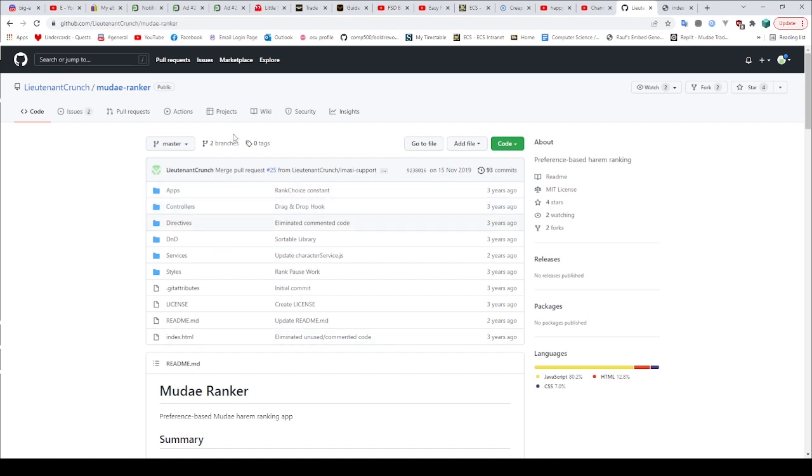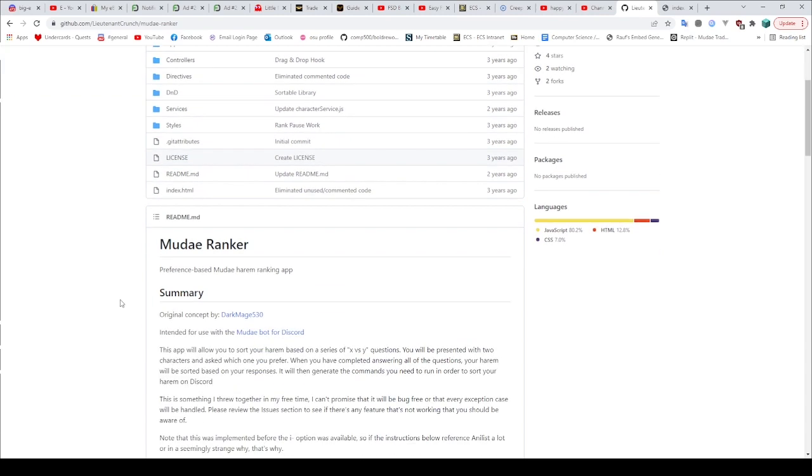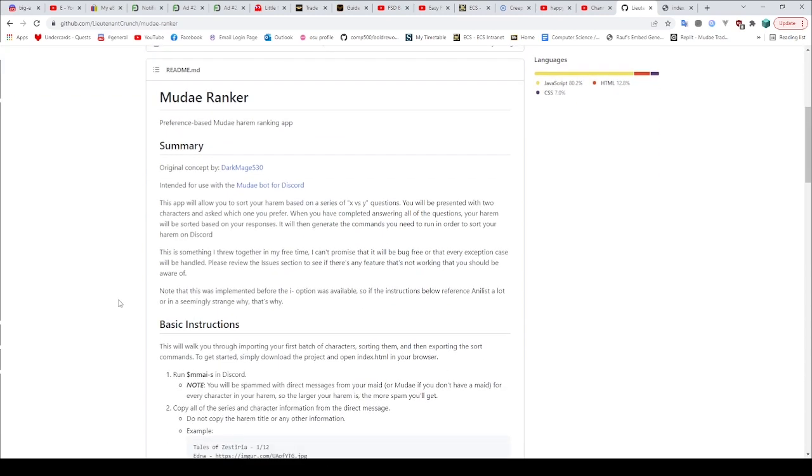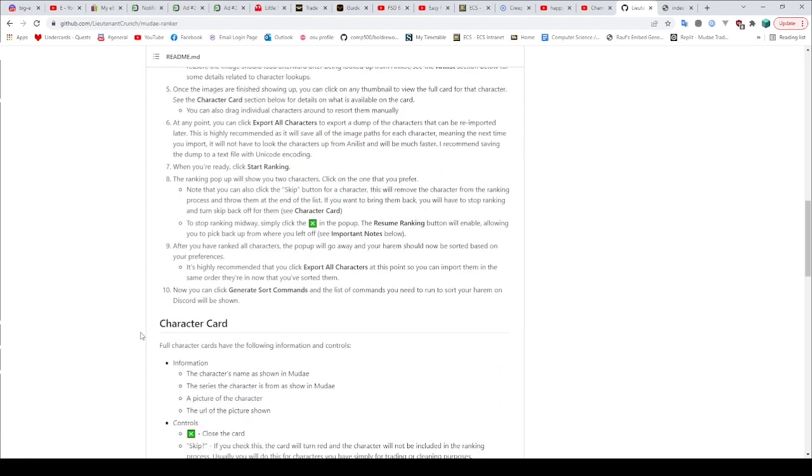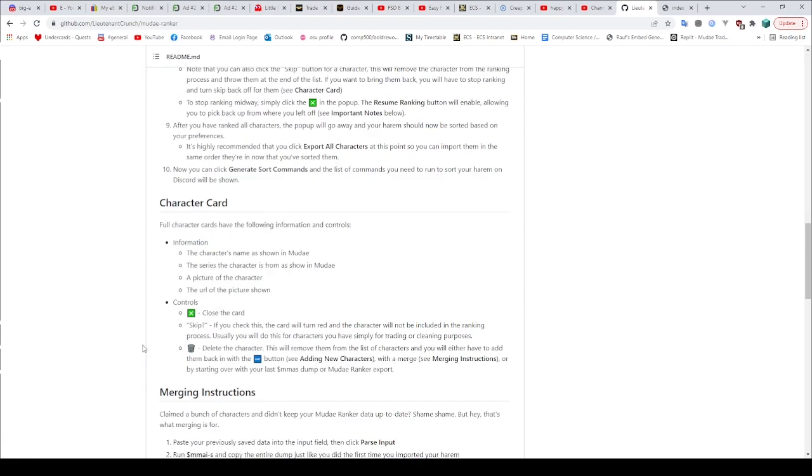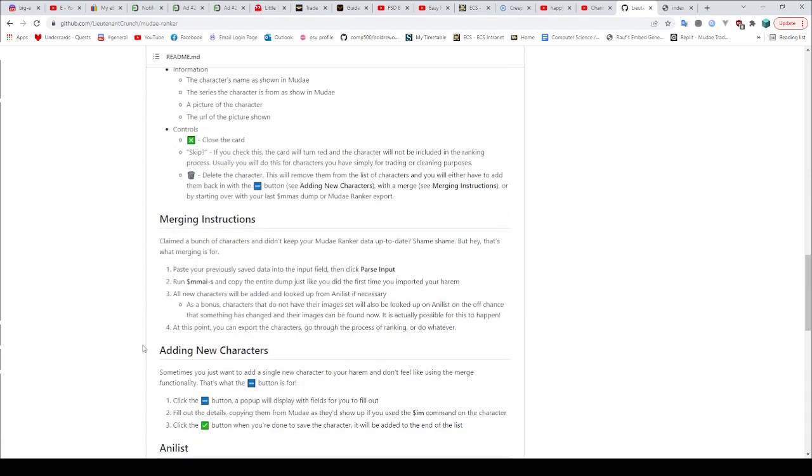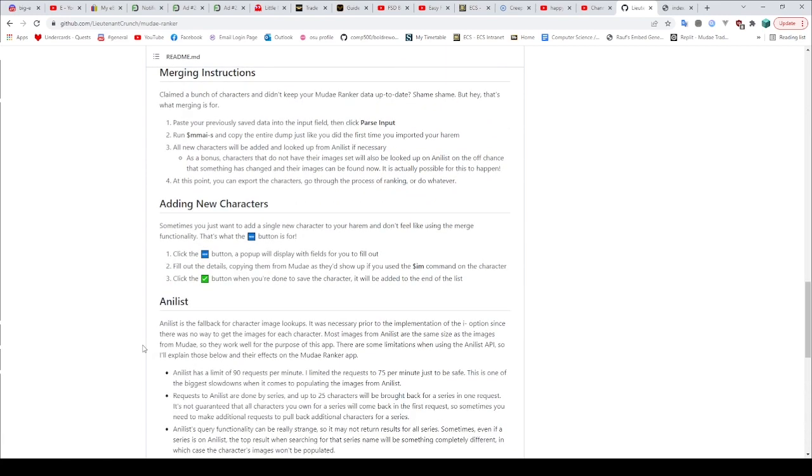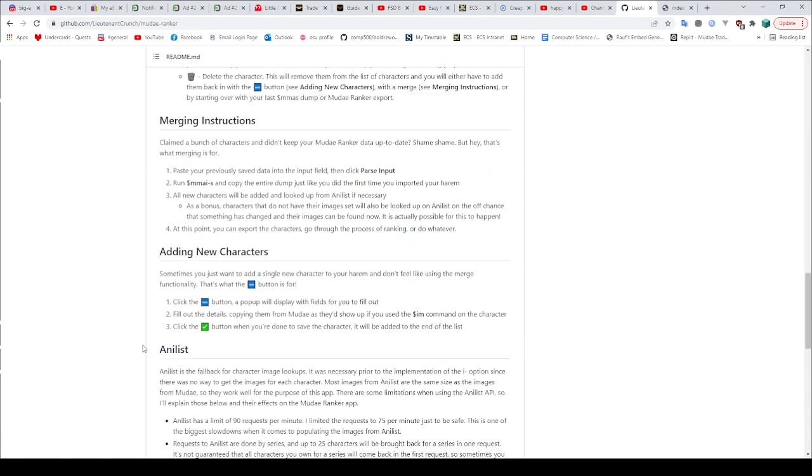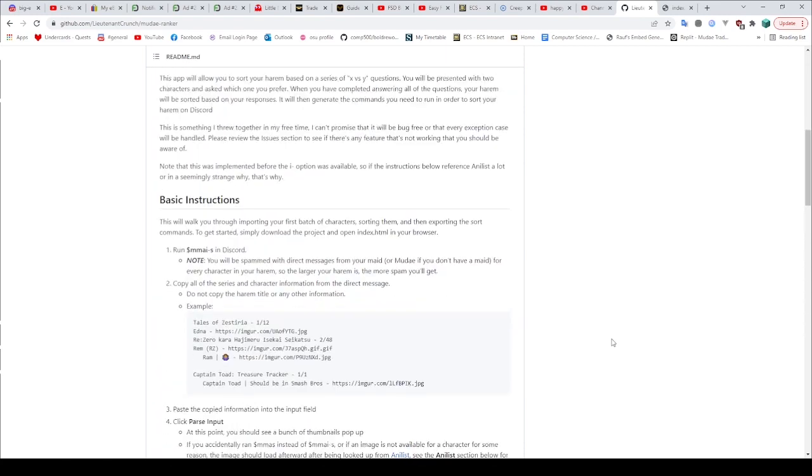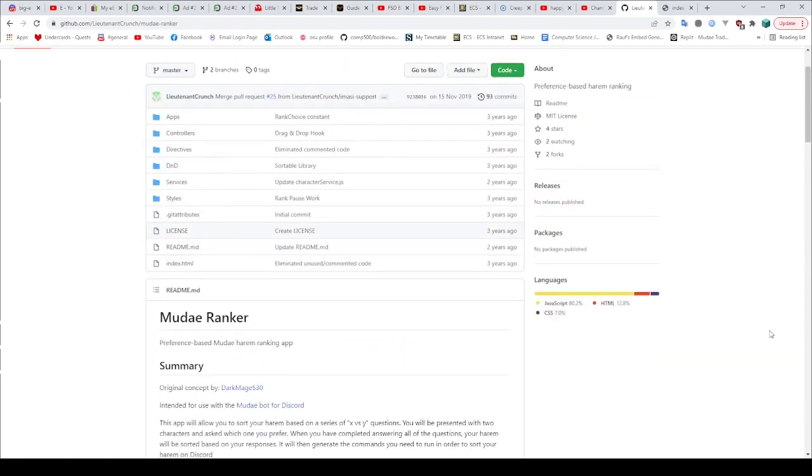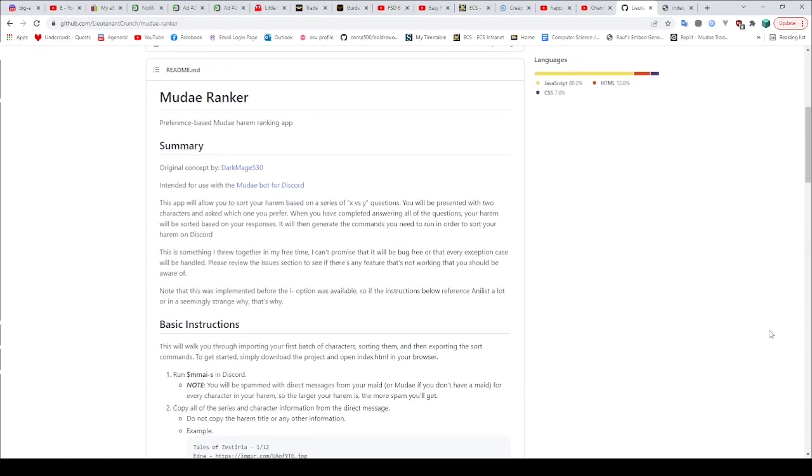So here it is made by Lieutenant Crunch Mudae ranker. Again the link will be in the description. It has code things here which I'm not going to go into. And then big instructions here on how to use it. It's generally fairly self-explanatory so if there's anything you're not sure about, I would advise going and having a look at these instructions. It's pretty good. It's got some fancy things like merging as well which I wouldn't have expected it to have.